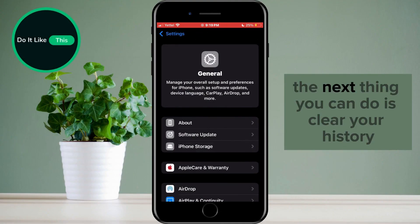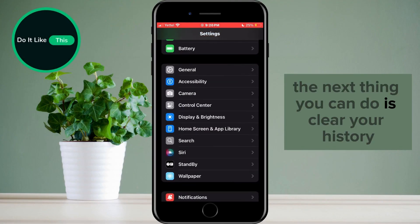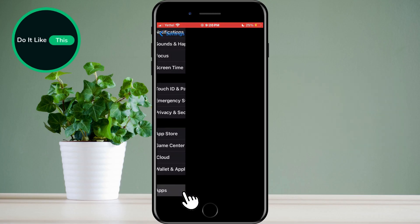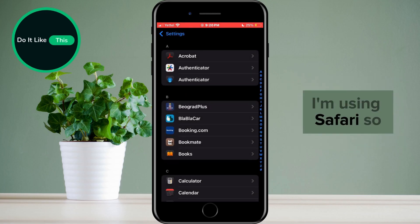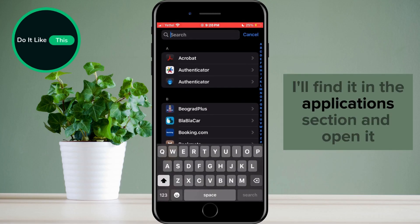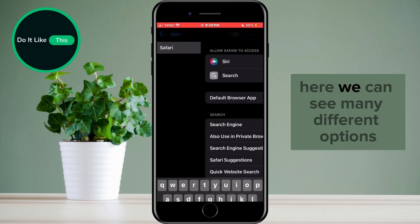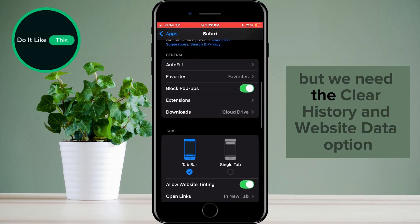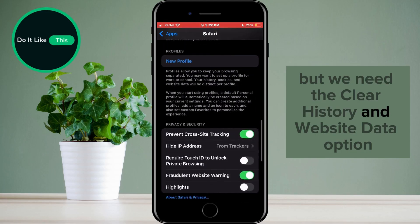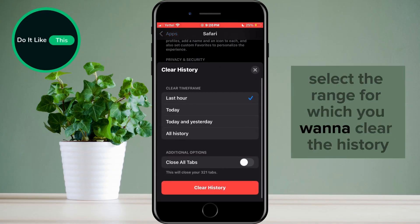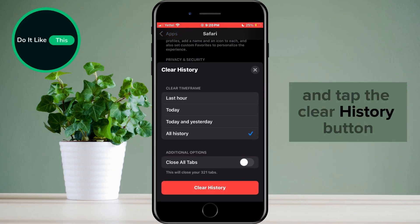The next thing you can do is clear your history on Safari or any other browser you use. I'm using Safari, so I'll find it in the Applications section and open it. Here we can see many different options, but we need the Clear History and Website Data option. Select the range for which you want to clear the history and tap the Clear History button.